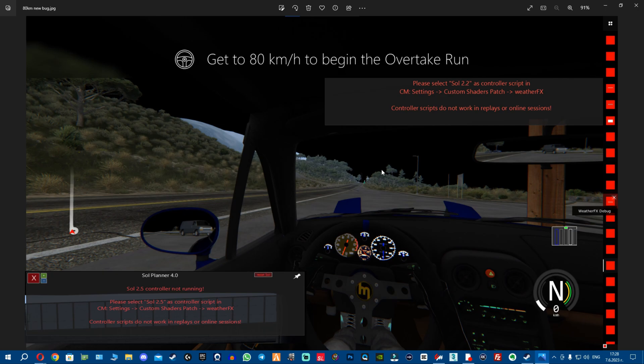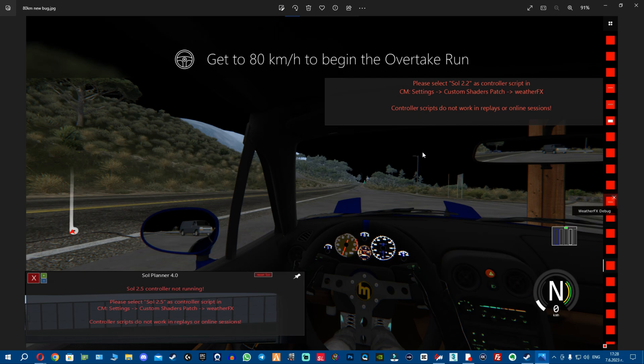What's going on fellas, a lot of us have this problem that you see on the screen. This is a screenshot of the issue many people get: when you reach 80 kilometers to begin the overtake run, the Soul planner stops working and you essentially have a black sky. I'm going to show you how to fix all this - the black sky, the Soul planner bug, everything. Make sure to stay till the end of the video.